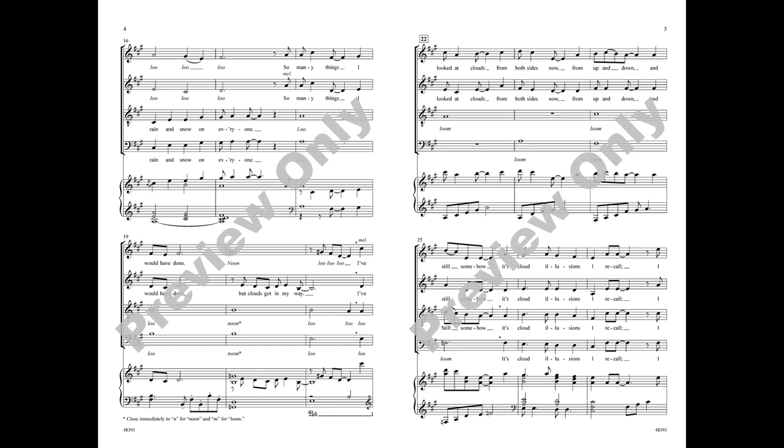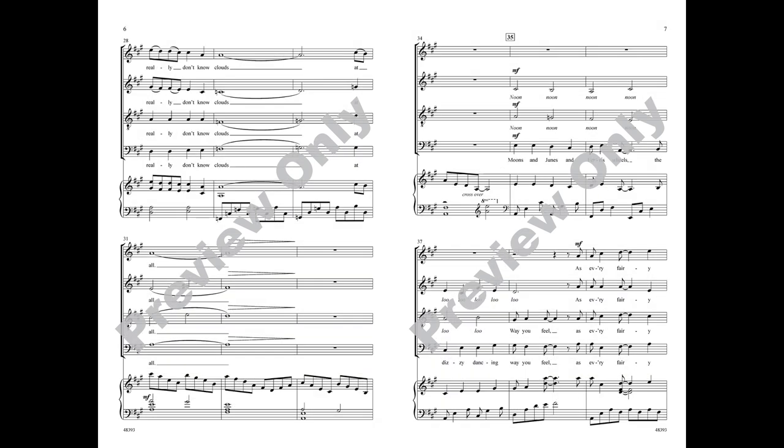But clouds weren't in my way. I've looked at clouds from both sides now, from up and down, and still somehow, it's cloud illusions I recall. I really don't know clouds at all.